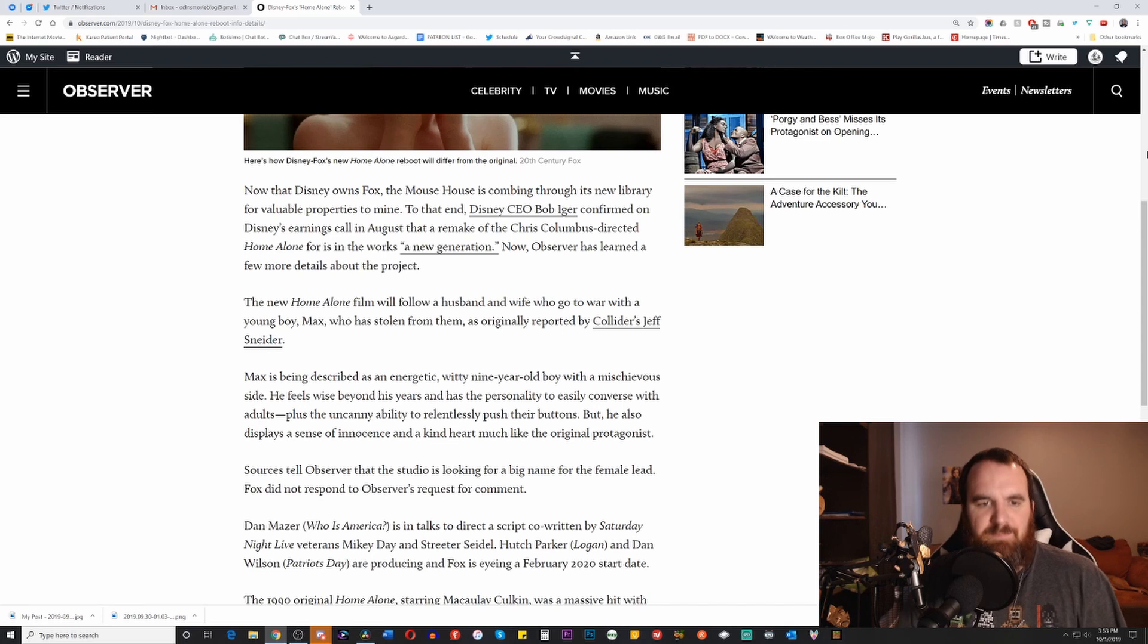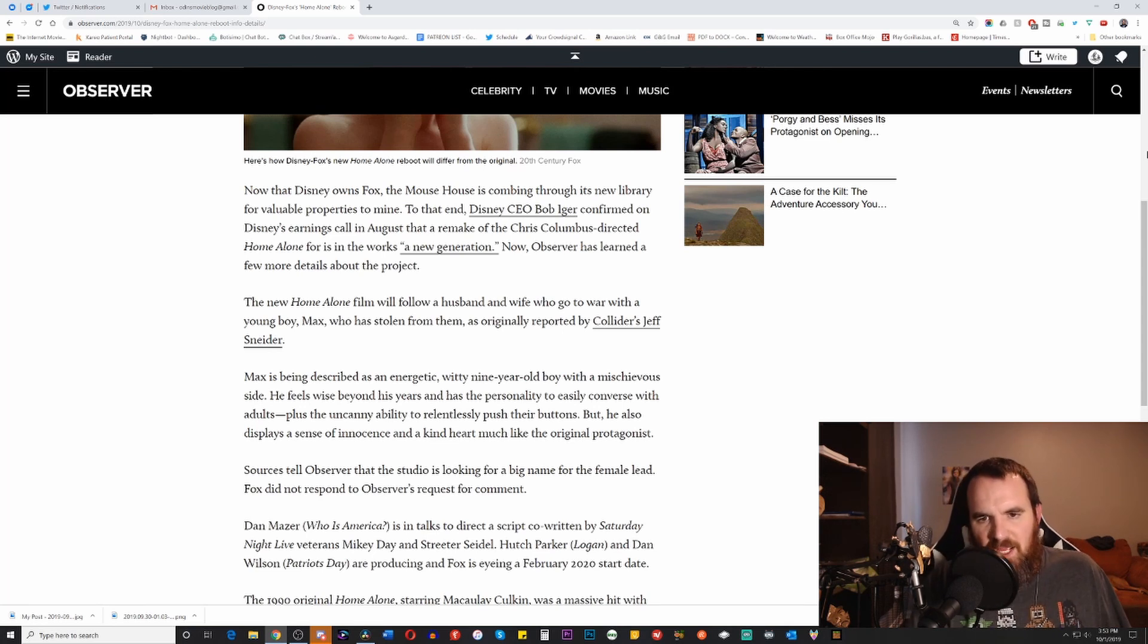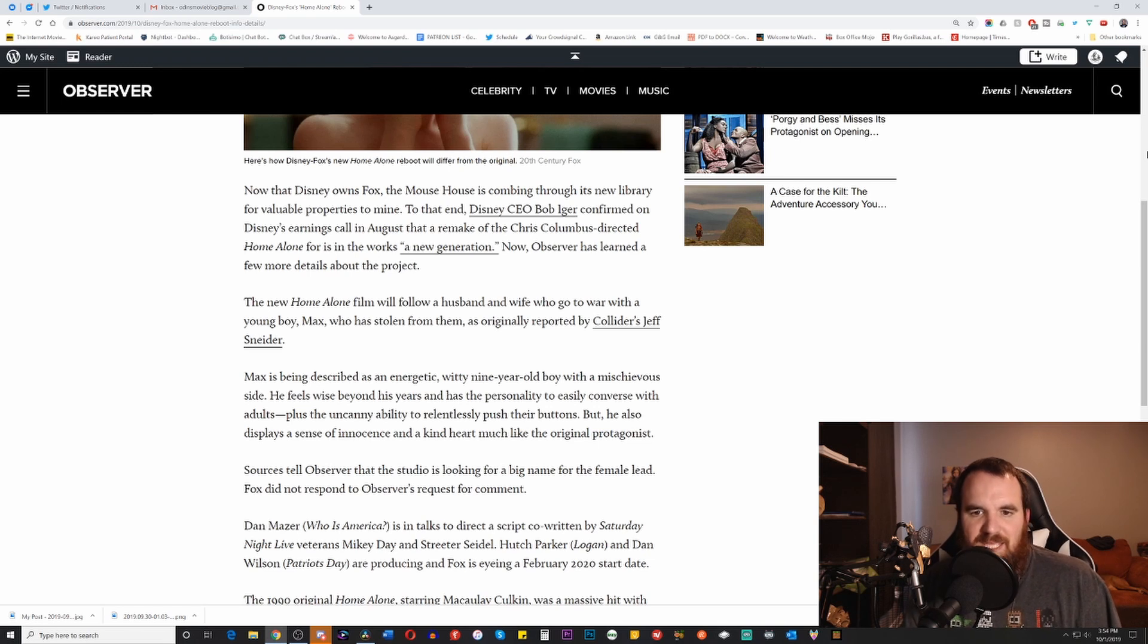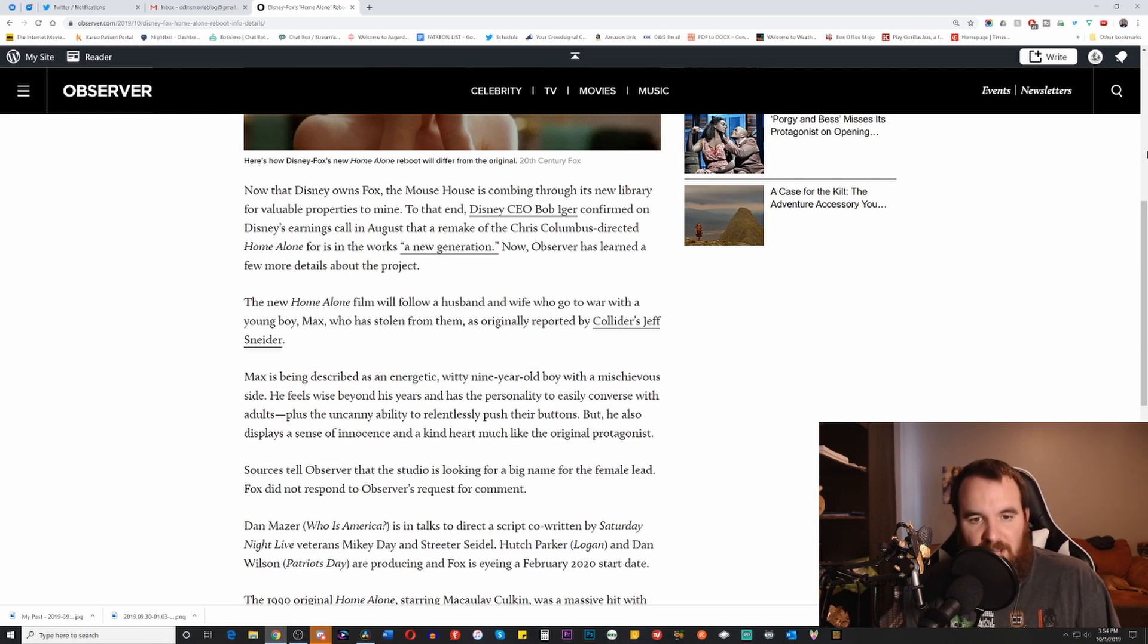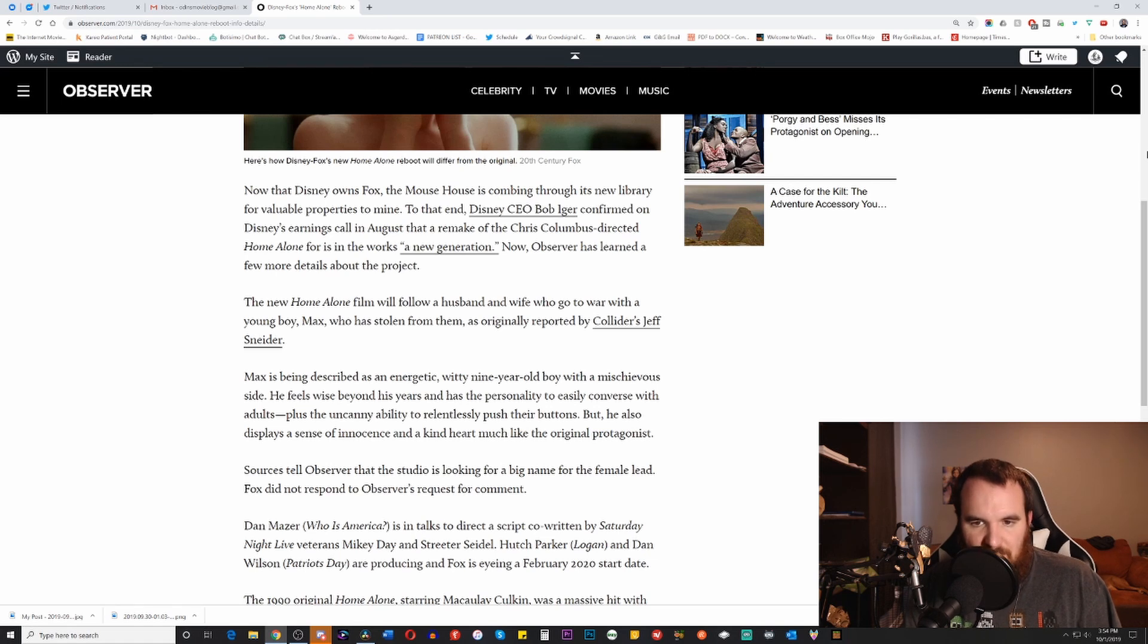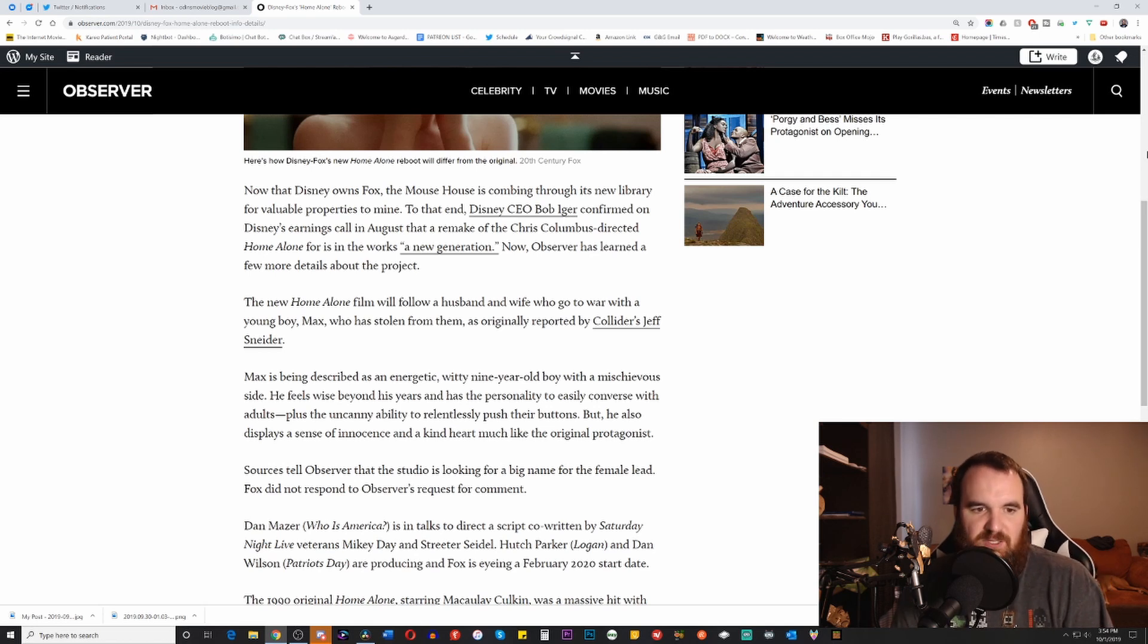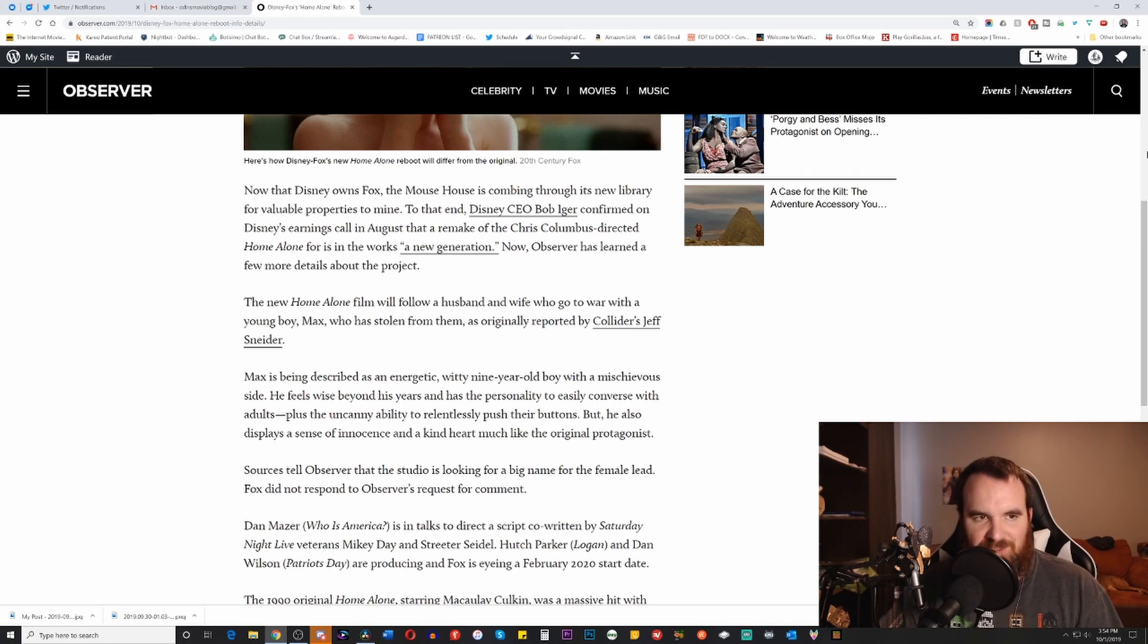So now that Disney owns Fox, the Mouse House is combing through its new library for valuable properties to mine. To that end, Disney CEO Bob Iger confirmed on Disney's earnings call in August that a remake of the Chris Columbus-directed Home Alone is in the works for a new generation.